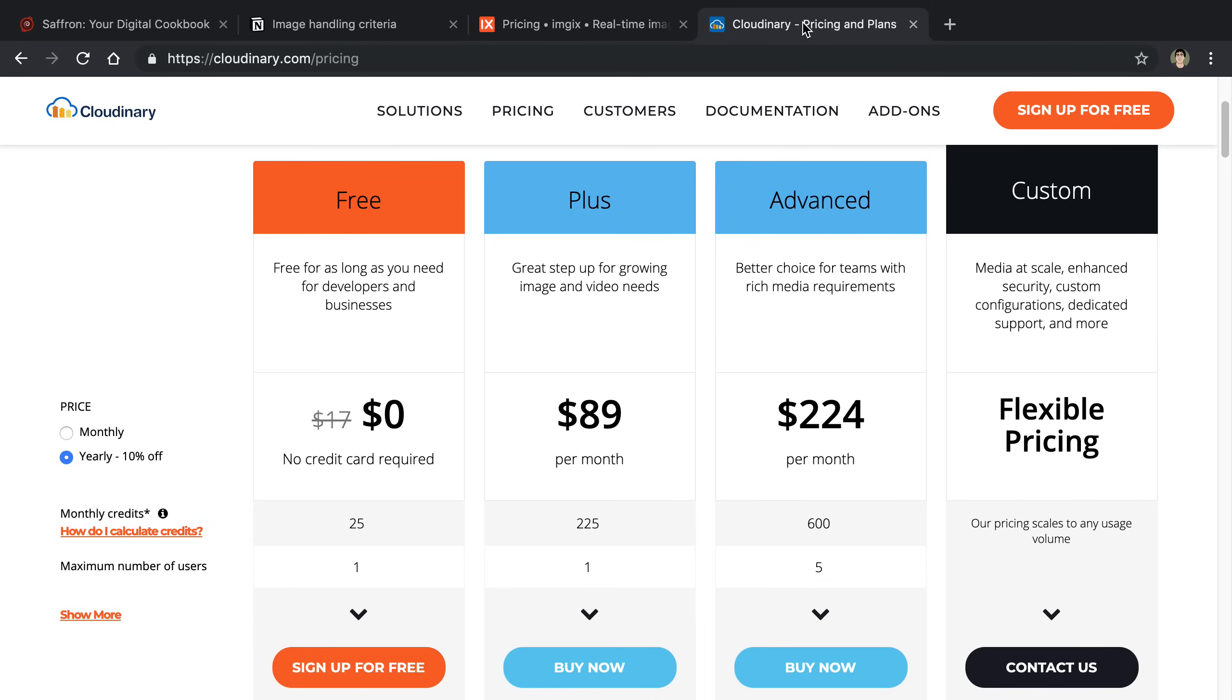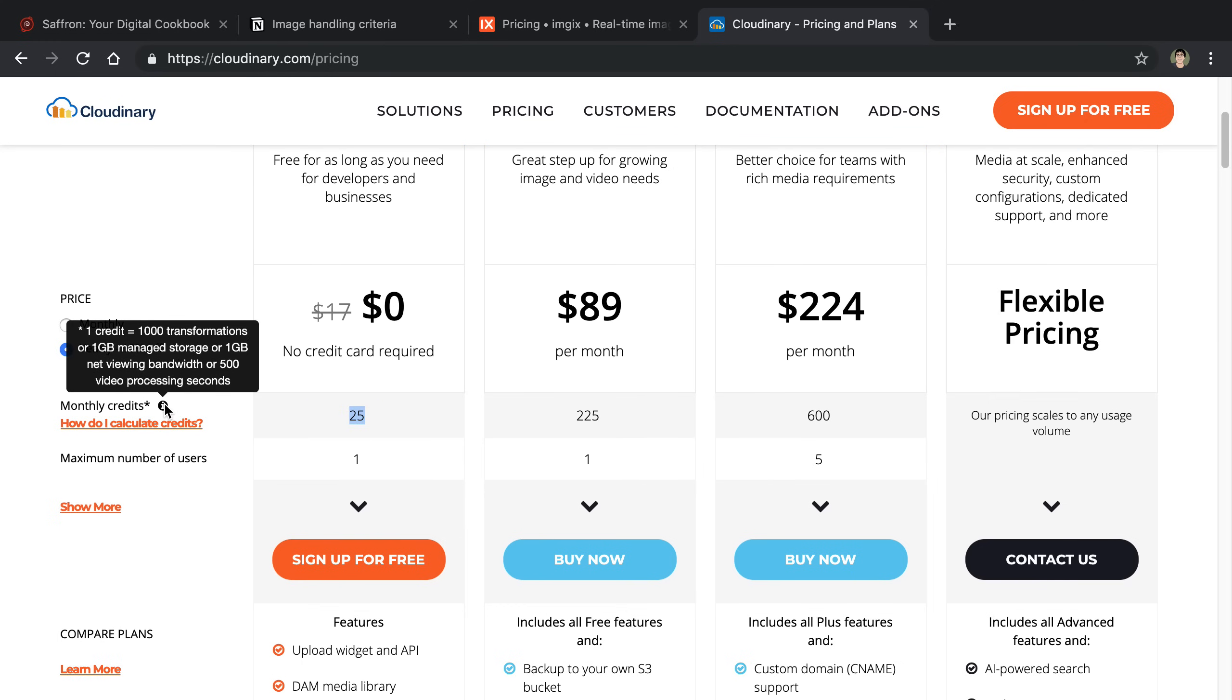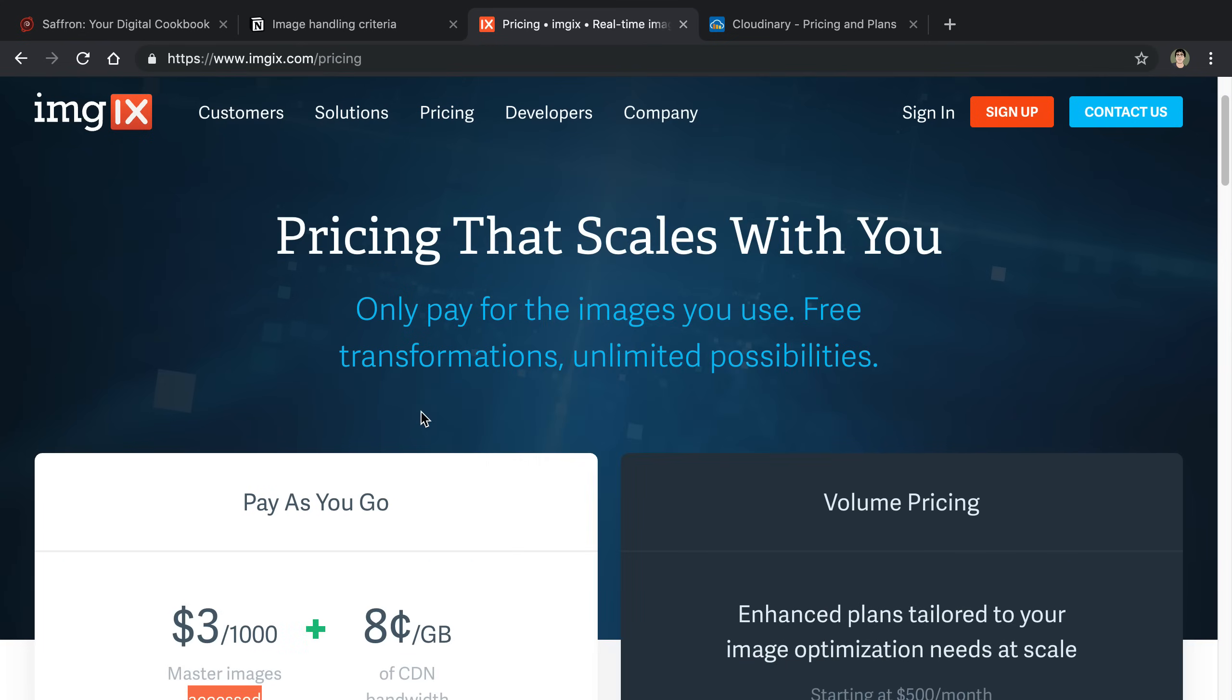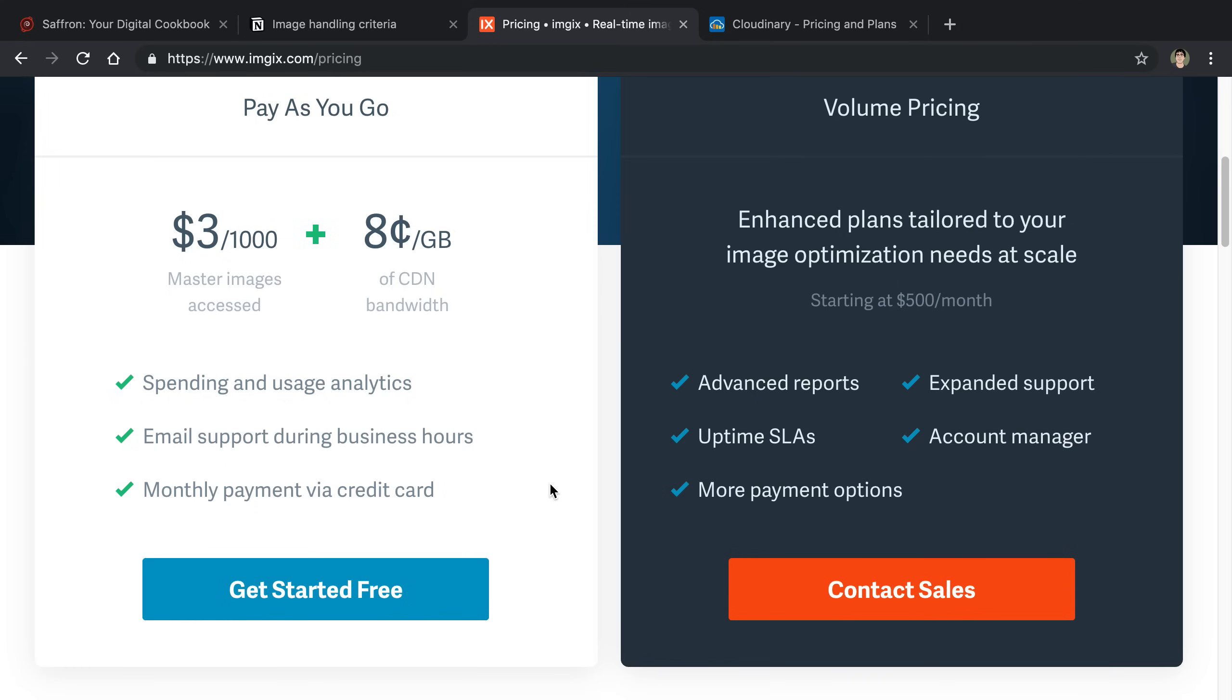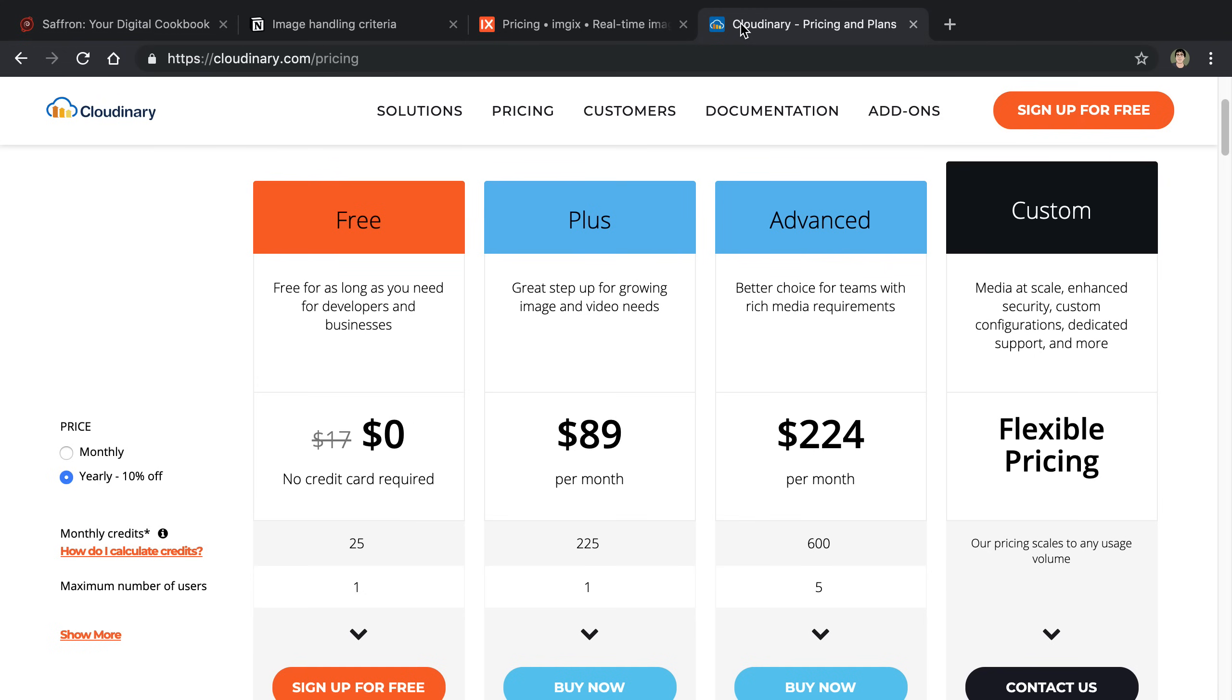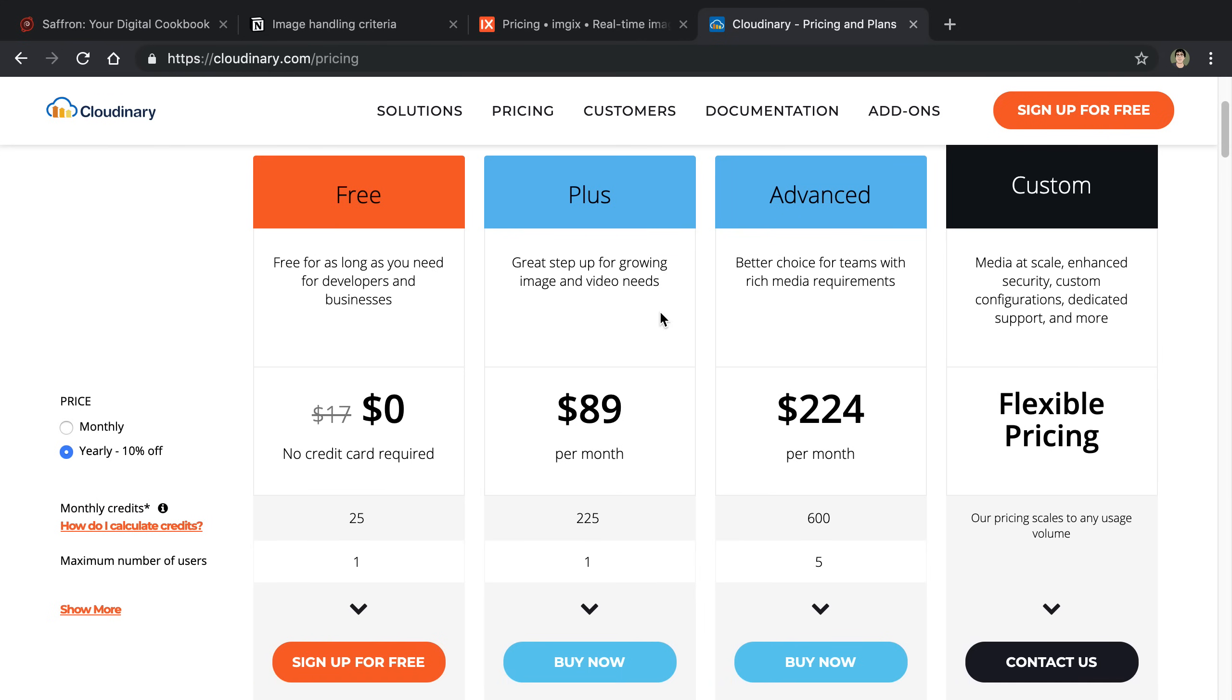Cloudinary uses credits to determine how much images you can use. So you get 25 credits. One credit is equal to a thousand transformations or one gigabyte of storage or one gigabyte of bandwidth. It's kind of a little bit harder to compute how much I would be paying on Cloudinary versus paying on Imgix. Right now because Saffron does not have that much images total and that much image traffic yet, I would still definitely be able to do it under the Cloudinary plan. Whereas under Imgix I'm paying a minimum fee of ten dollars, so I'm paying like ten dollars a month.